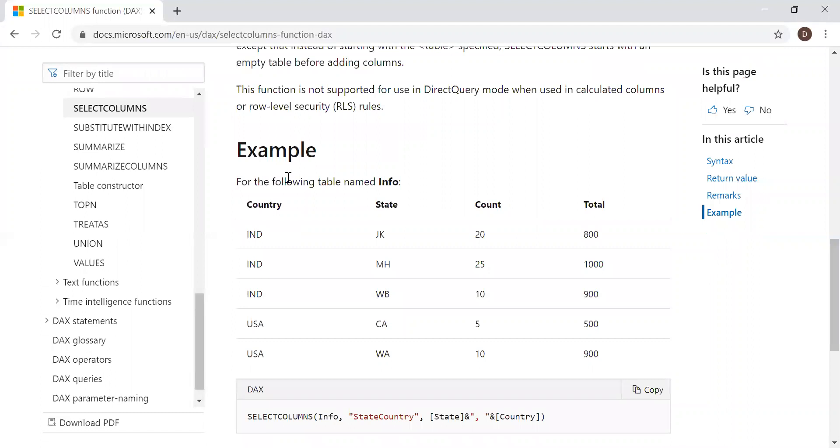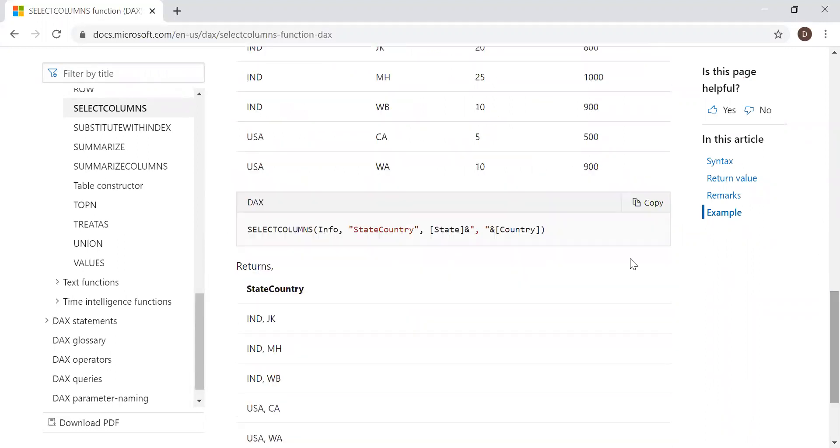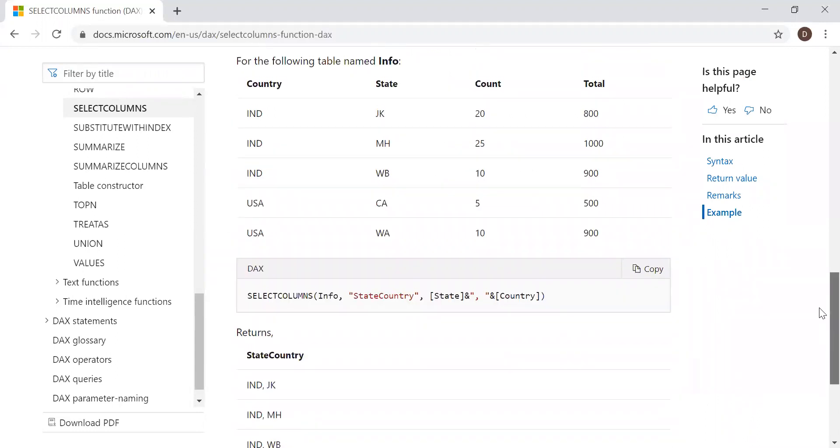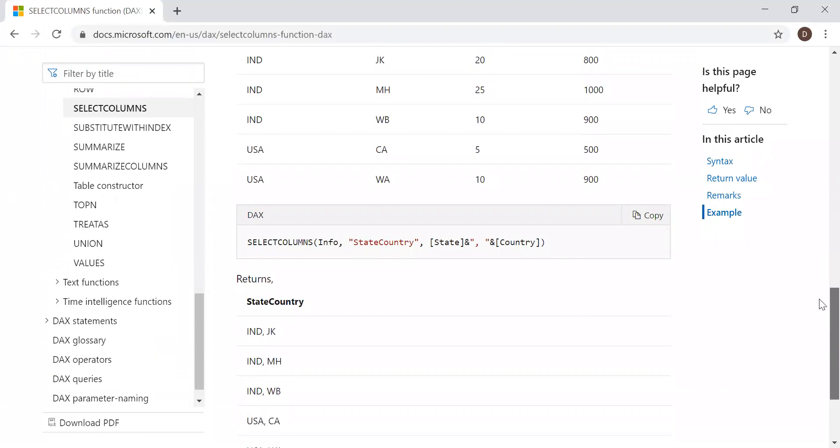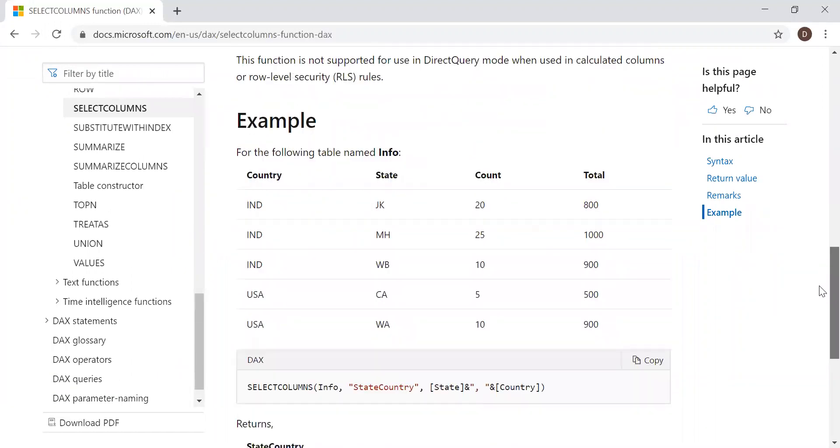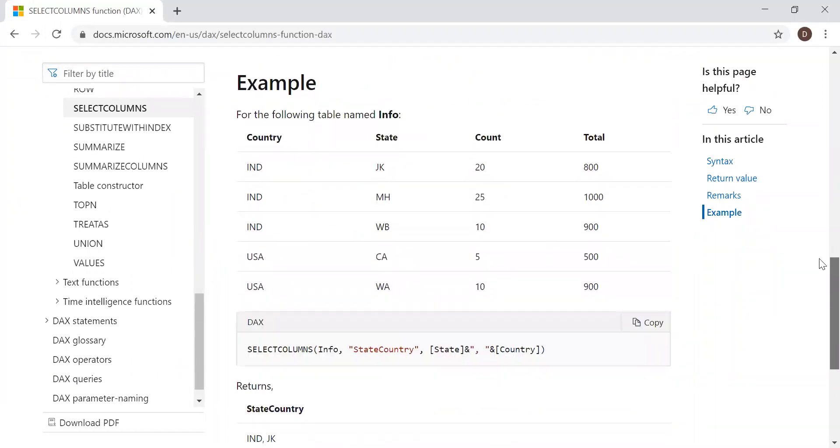We have an example as well. Let's say we have a table here: country, state, count, and total. Let's try to use this function, select columns, and then see what we get as a result.